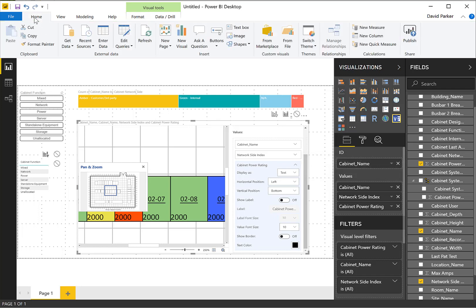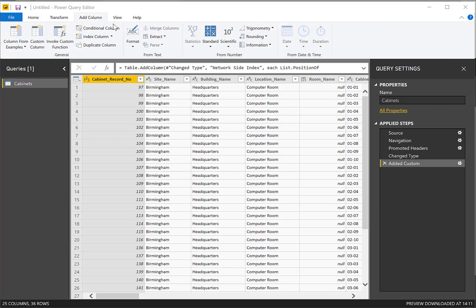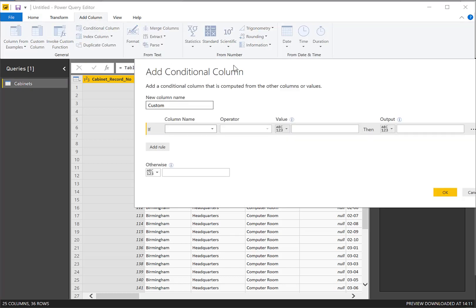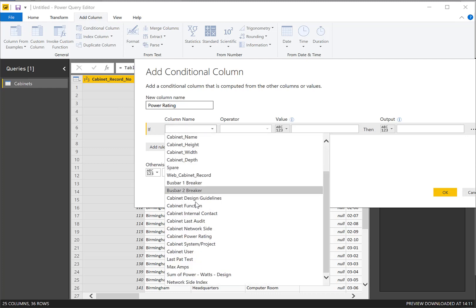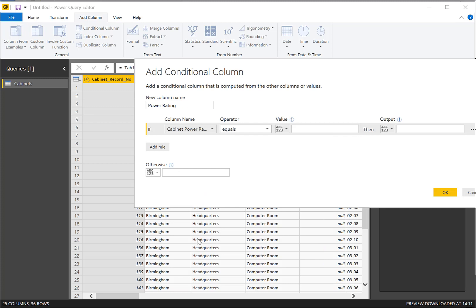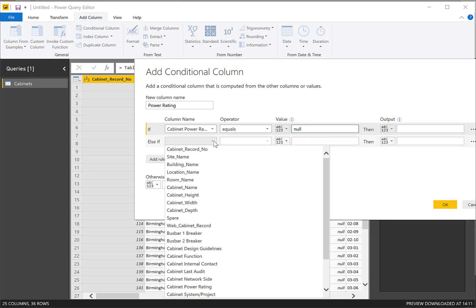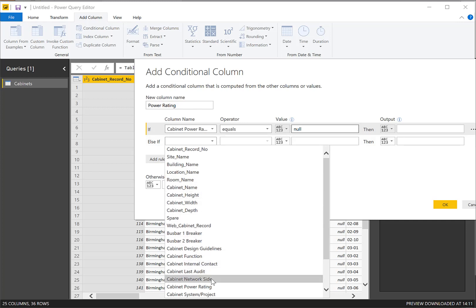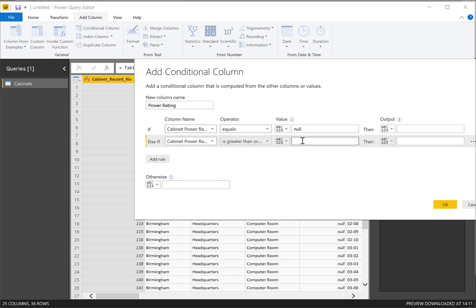Again. And this time I'm going to add a, and I'm going to add in a conditional column. Which is going to be based on, I'll call that power rating. And it's going to be based on the cabinet power rating value there. So if it's null, I'm not going to show anything. Add a rule. Else if it is greater than, so again, I get the cabinet power rating. Actually I want to make it is greater than or equal to 2000. And then I want to show a character there. So how do I insert myself a character?